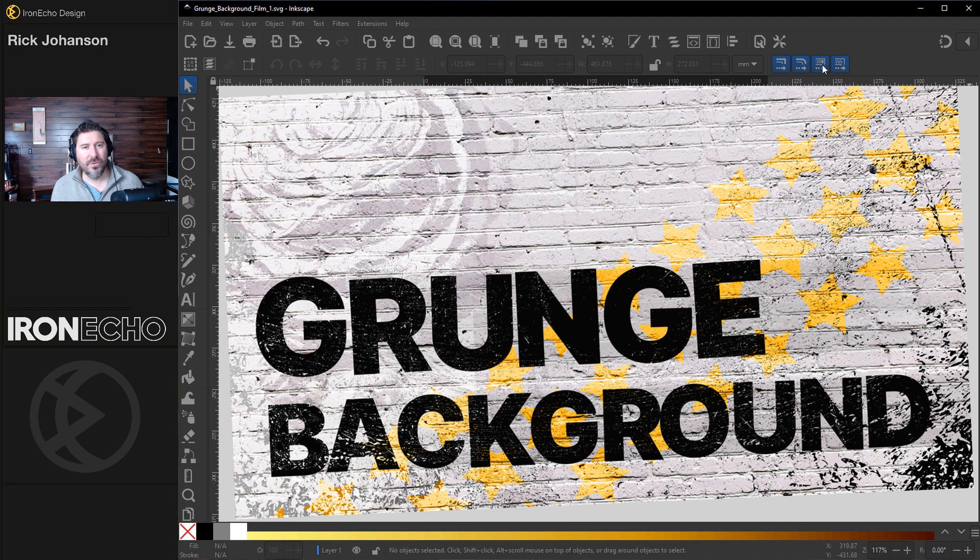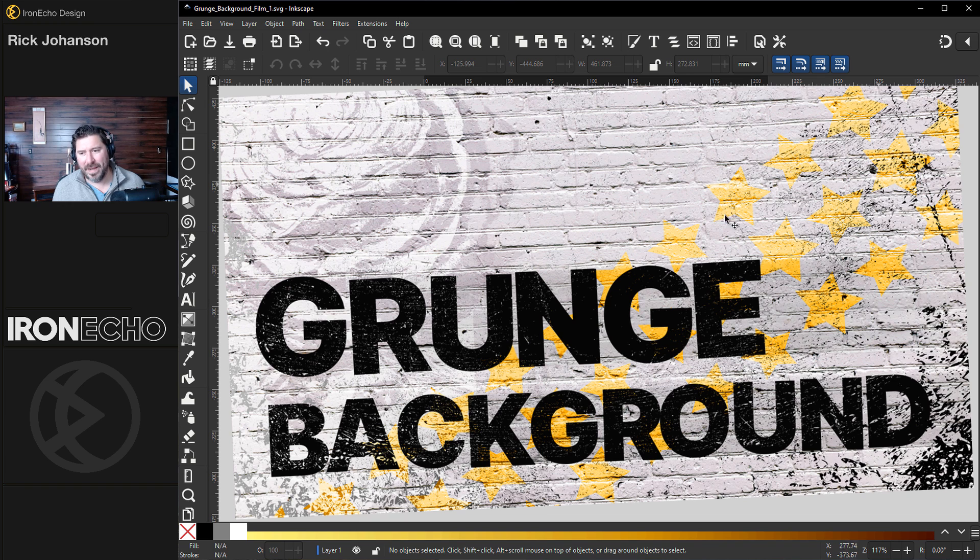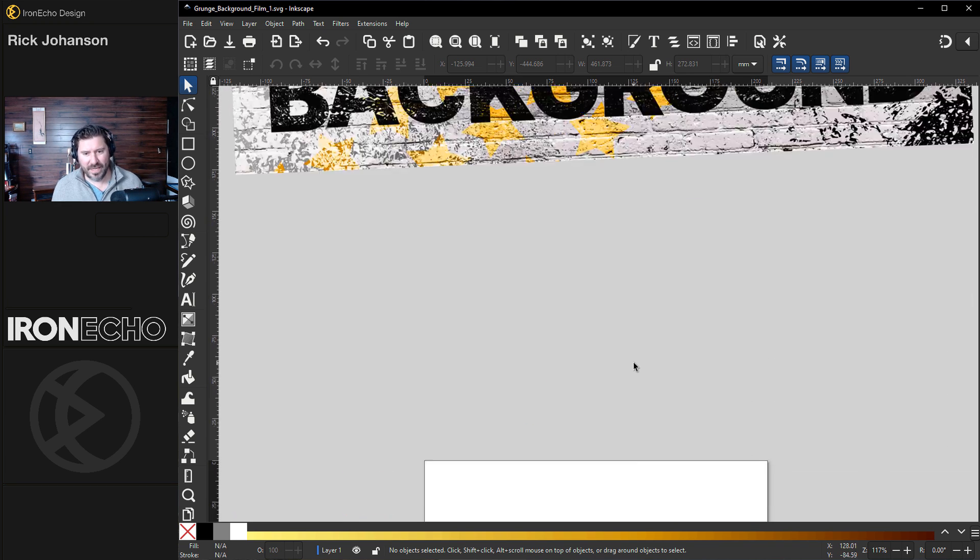It's actually going to be two Inkscape tutorials in one. First, I'll show you how you can make this vector background and then I'll show you how to do a distressed text effect like this. So let's begin.